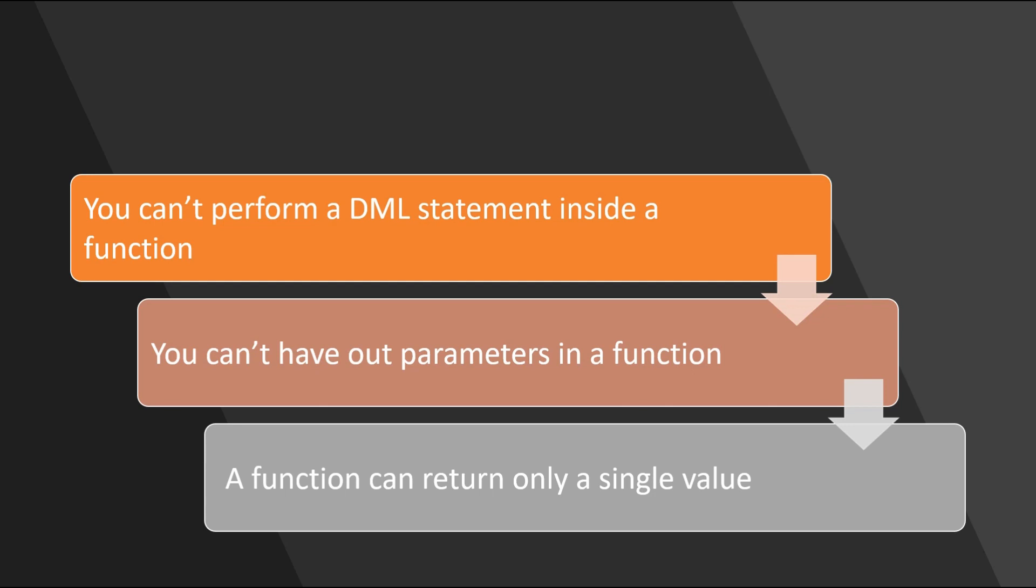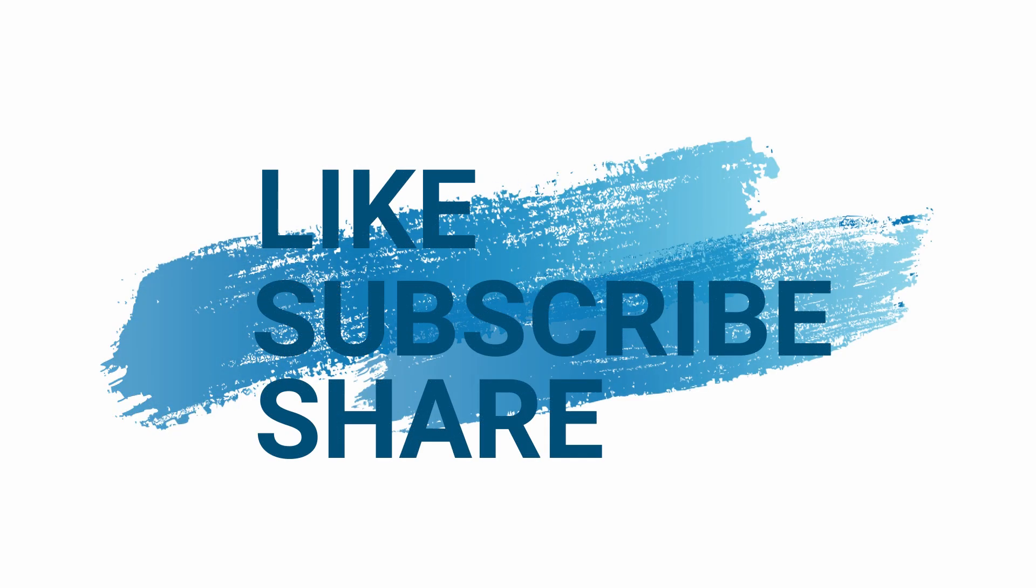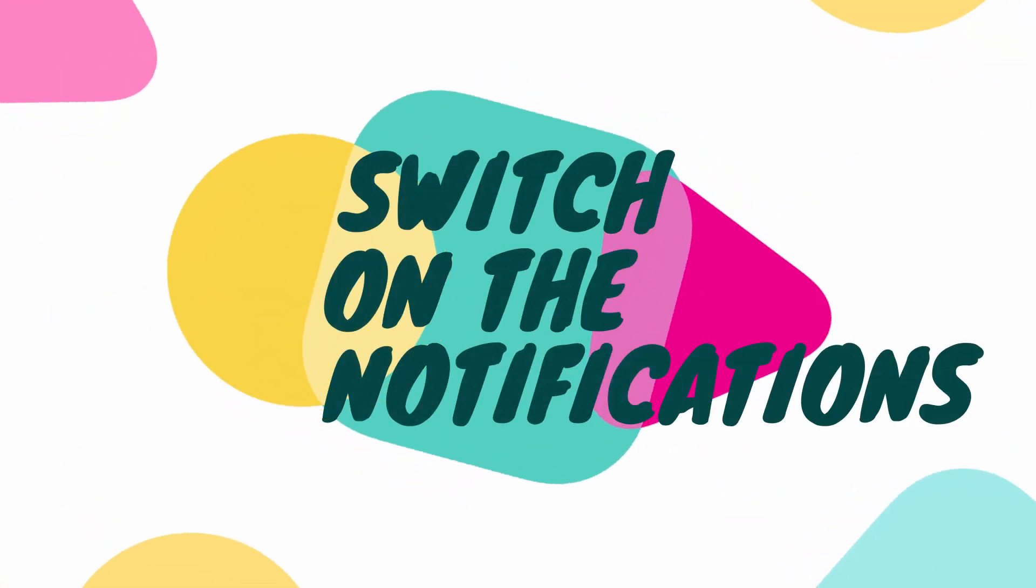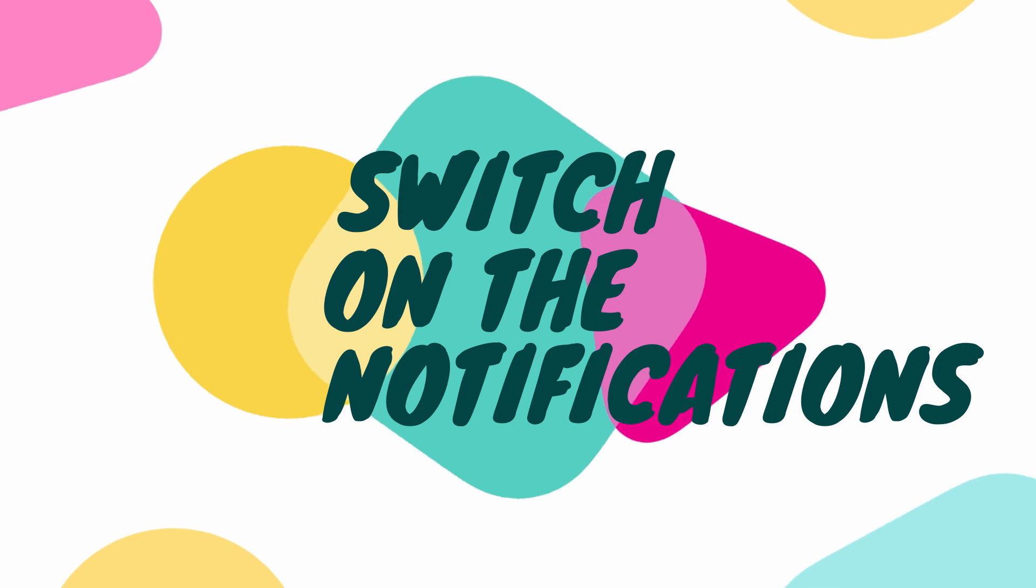Let's evaluate a couple of these statements real quick in our SQL developer. Before I do that, I have a small request. If you have not subscribed to my channel already, please do it now and don't forget to switch on the notifications.